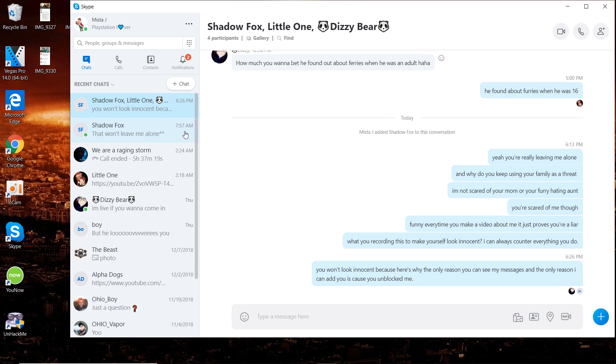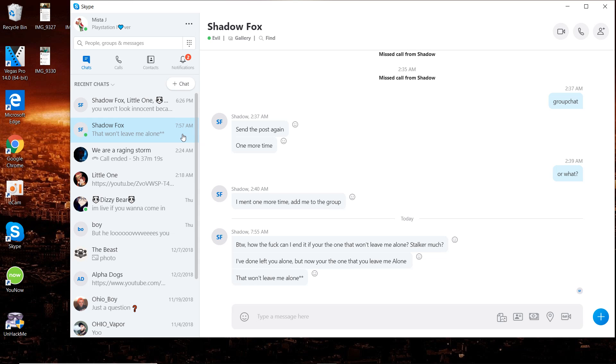Here's the problem: he won't look innocent because in order for me to be able to send him messages and add him to a group chat, he has to unblock me. For him to send me a message, he has to unblock me. There you can see it, he unblocked me, it says he's online.